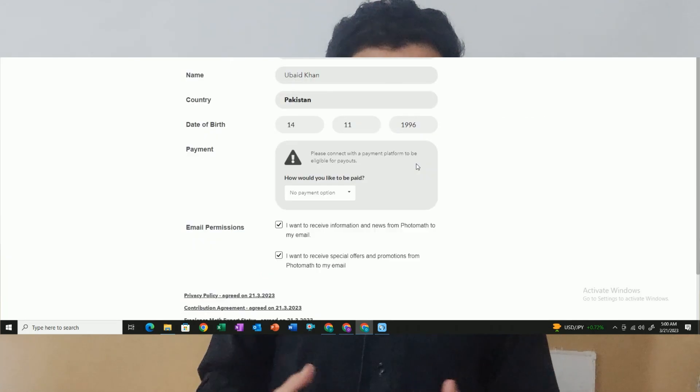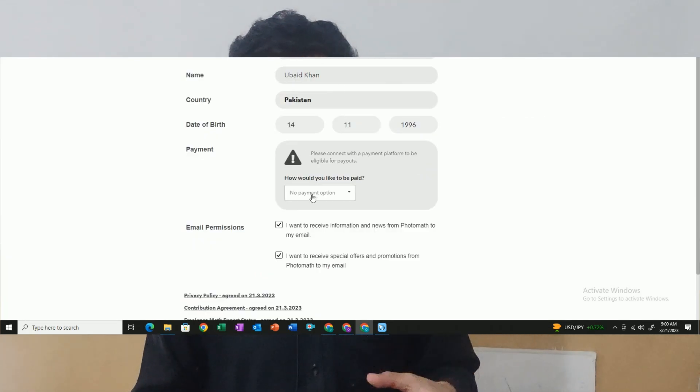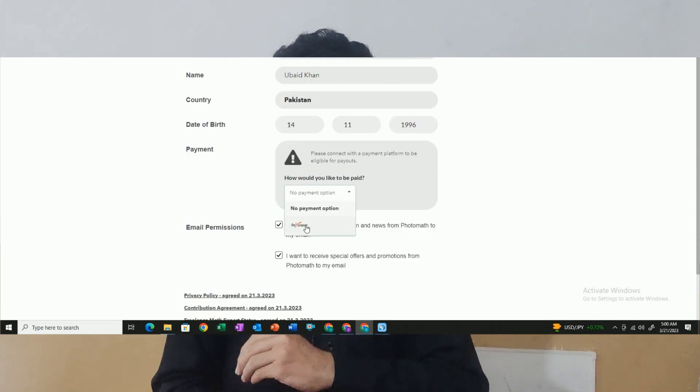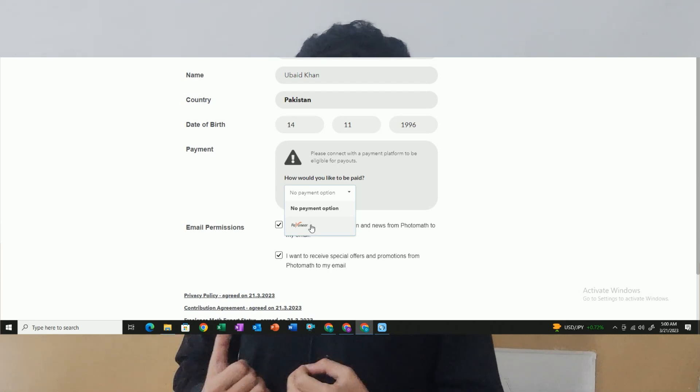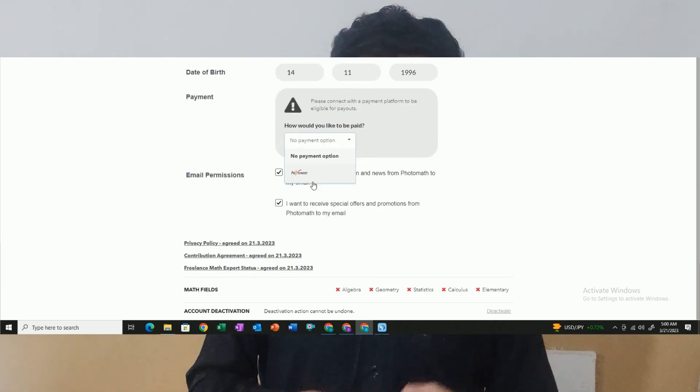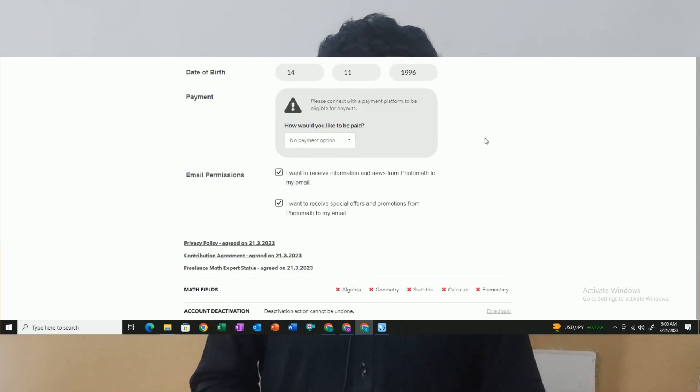Once you get an order for a mathematics problem, you can make money online. Regarding how you get paid and how the payout works — if you have a Payoneer account, you can connect it to the PhotoMathExpert website. You can earn dollars and make a lot of money, even if you are not proficient in mathematics, algebra, or statistics.